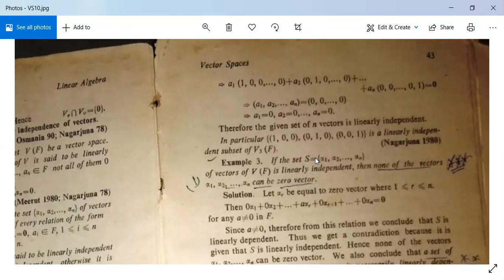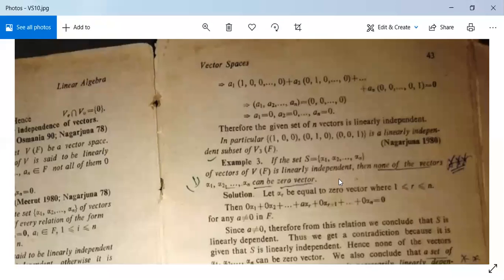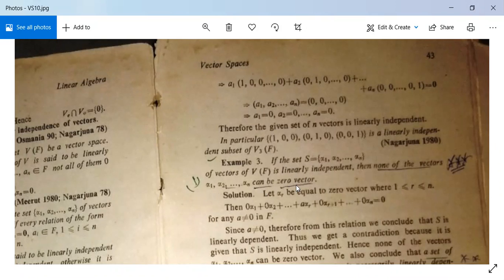If the set S = {α1, α2, ..., αN} of vectors of V(F) is linearly independent, then none of the vectors can be the zero vector. This is very important. If the set is linearly independent, then α1, α2, ..., αN — none of them can be a zero vector.